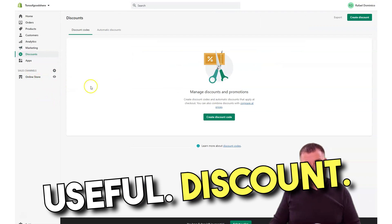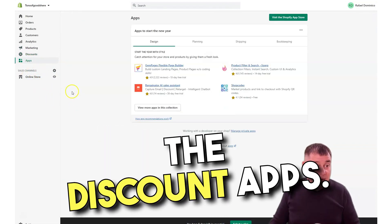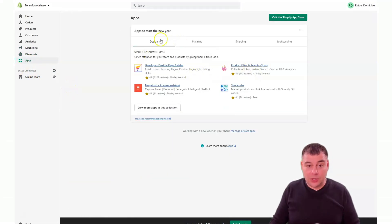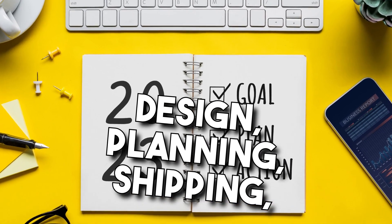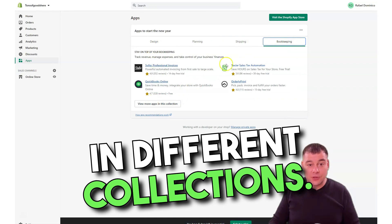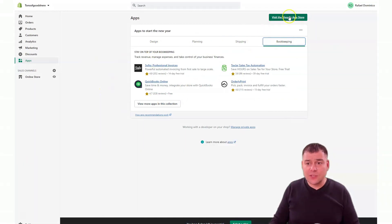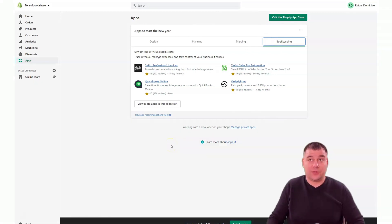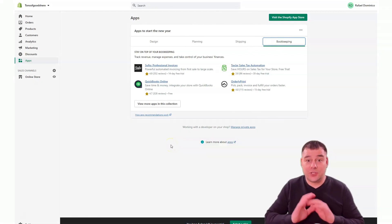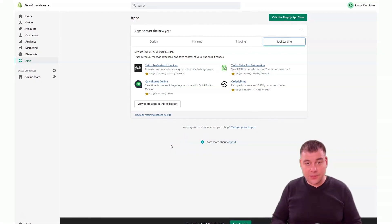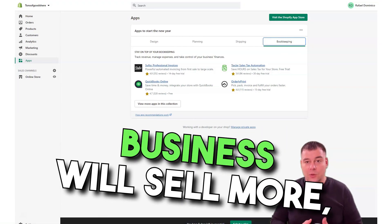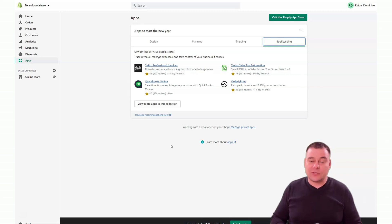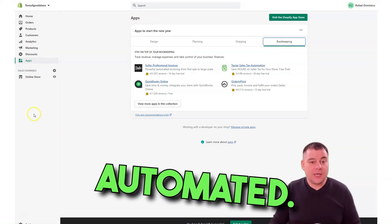You need to dive deeper into those marketing apps because they can be really useful. Discounts, everything is clear with the discount apps. Design, planning, shipping, bookkeeping, and more apps in different collections. Visit the Shopify App Store and you're going to be surprised for sure because there's tons of interesting things that you can apply to your business, and your business will sell more, grow faster, and it's going to be huge and absolutely automated.